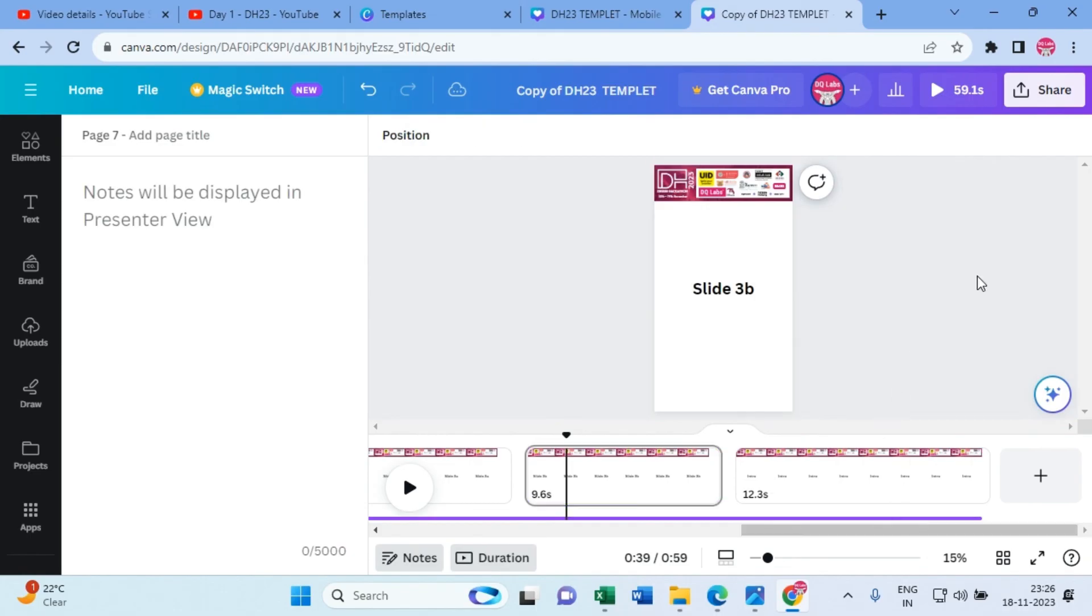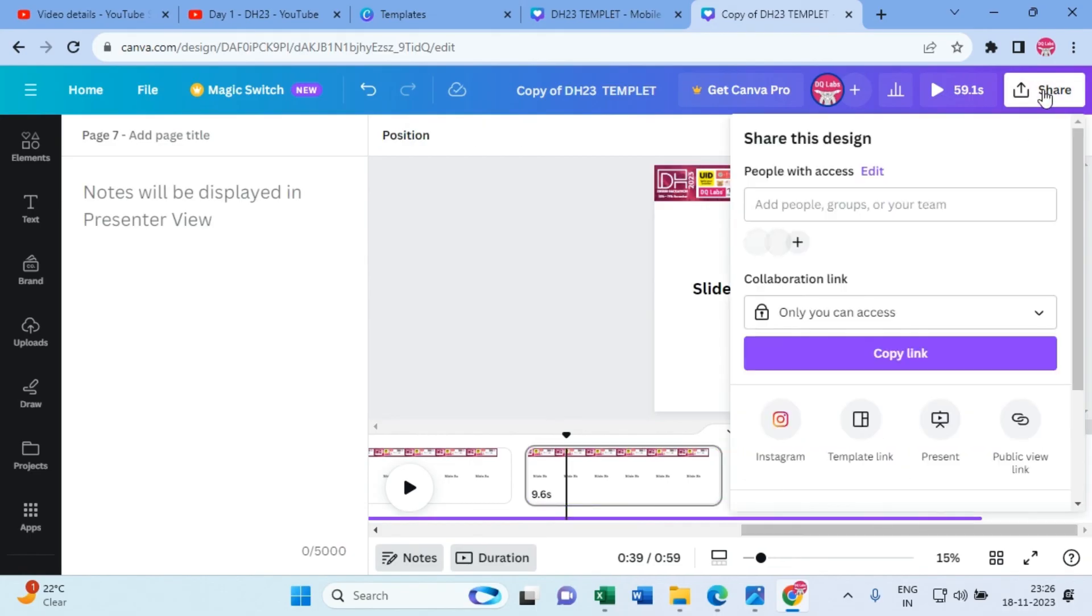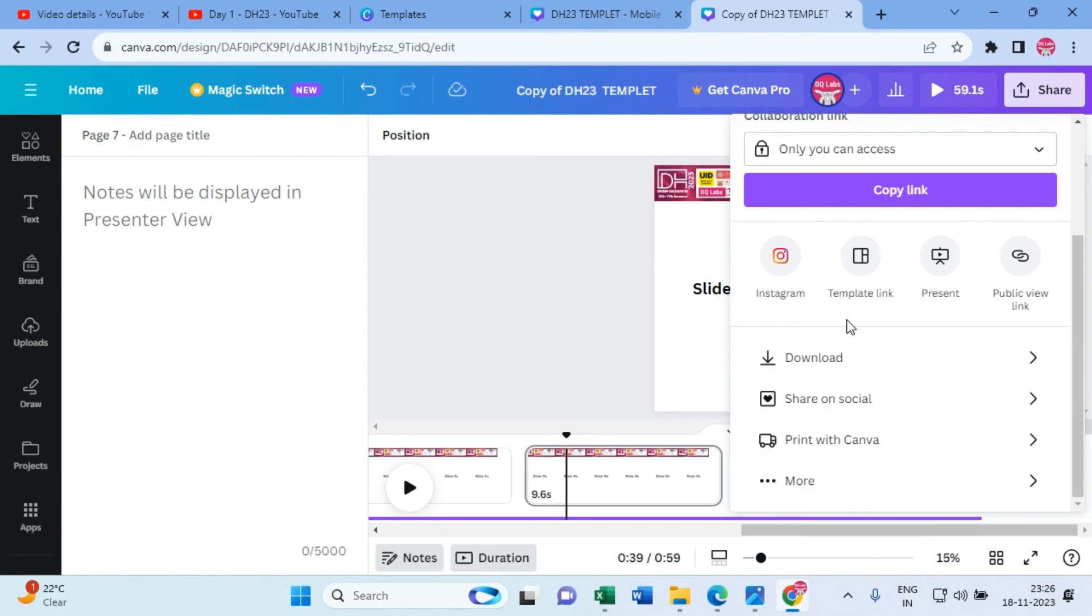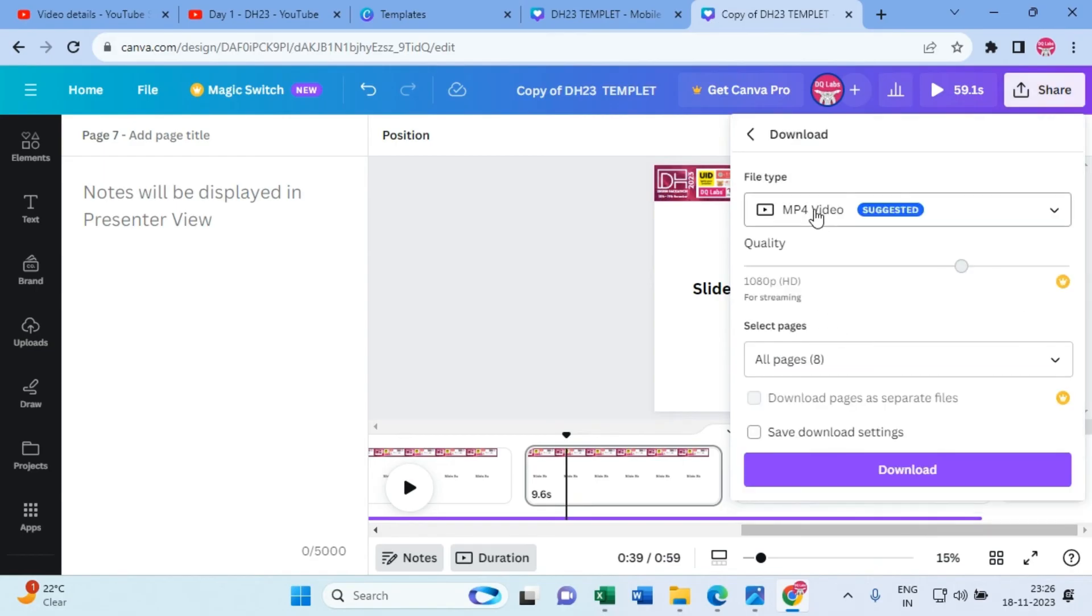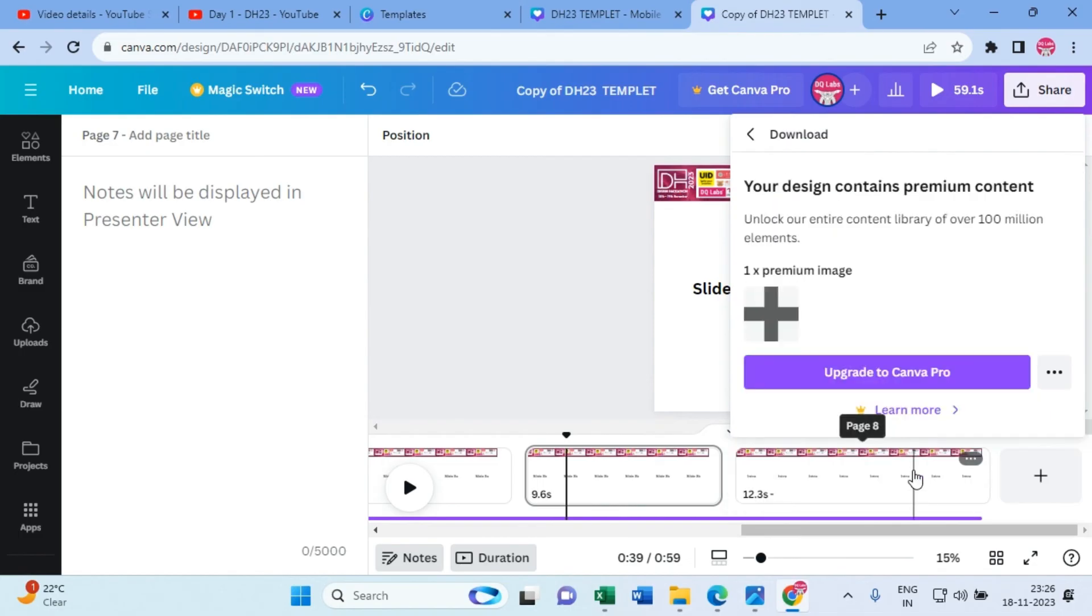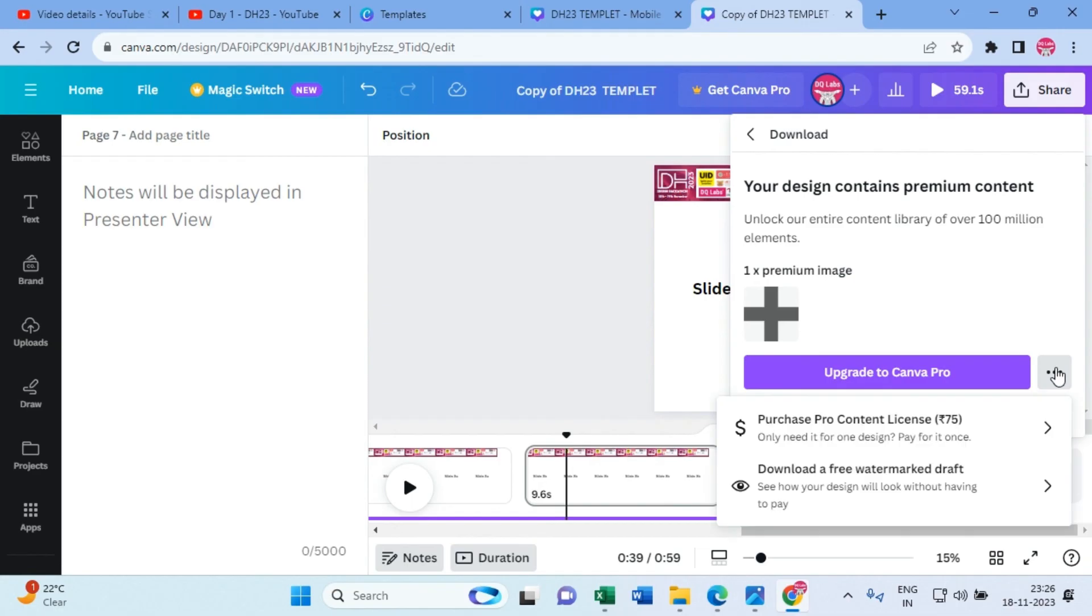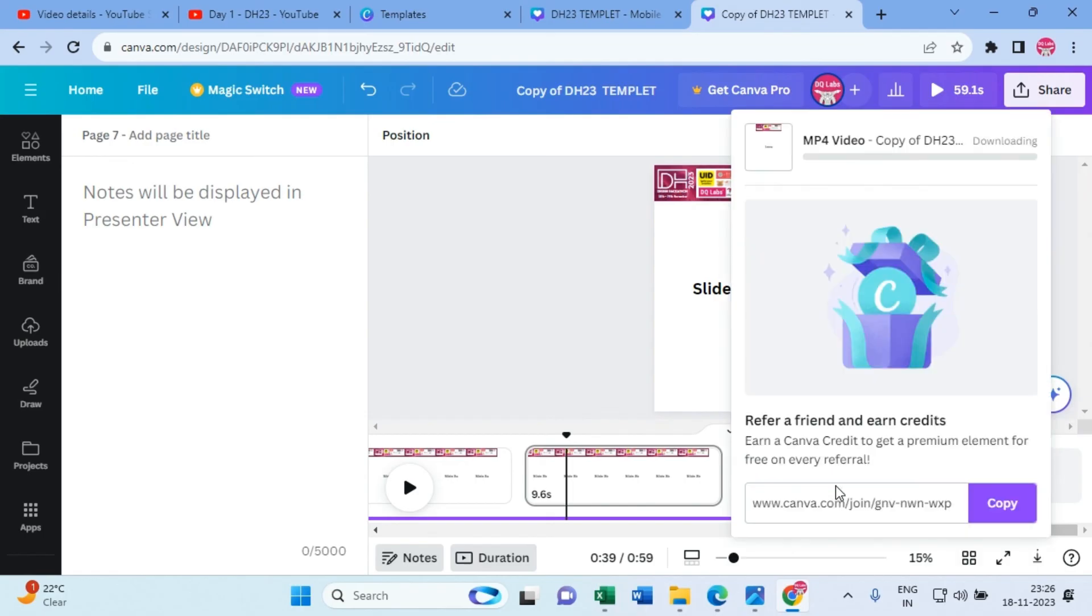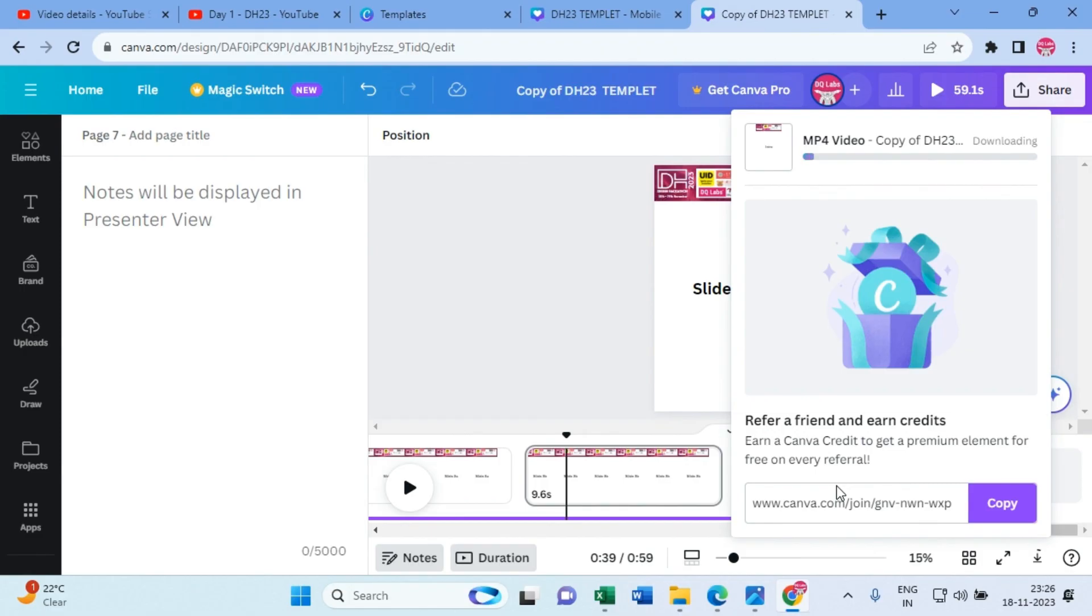And once you create it, what you can do is go to click on share and say download MP4 video. All pages, say download. So it will again tell you, okay yeah, you need to have a premium account. But don't worry on that. Click on here, click on download a free watermark draft.